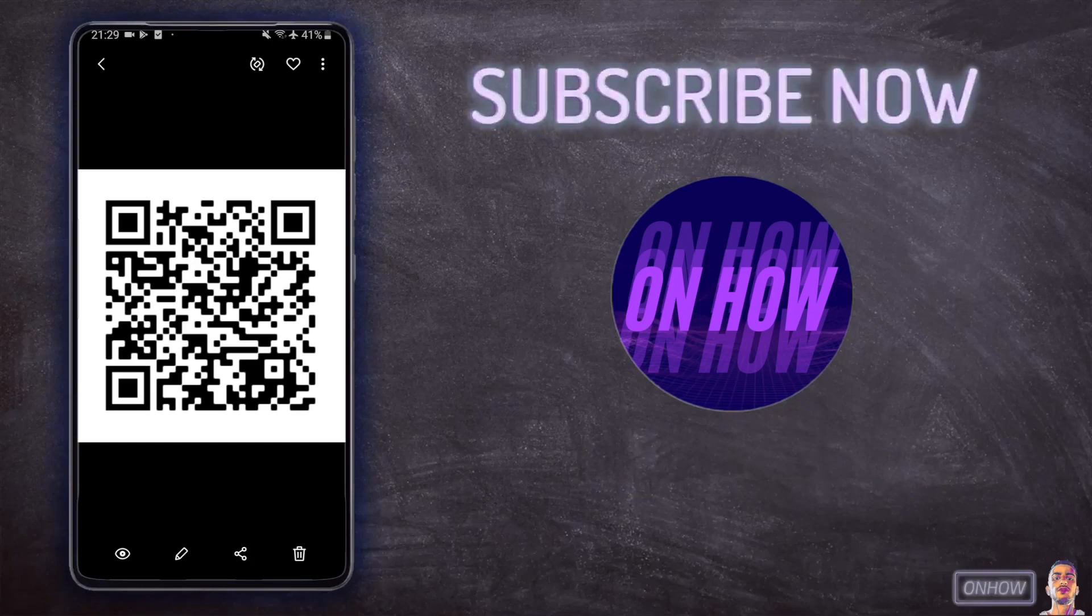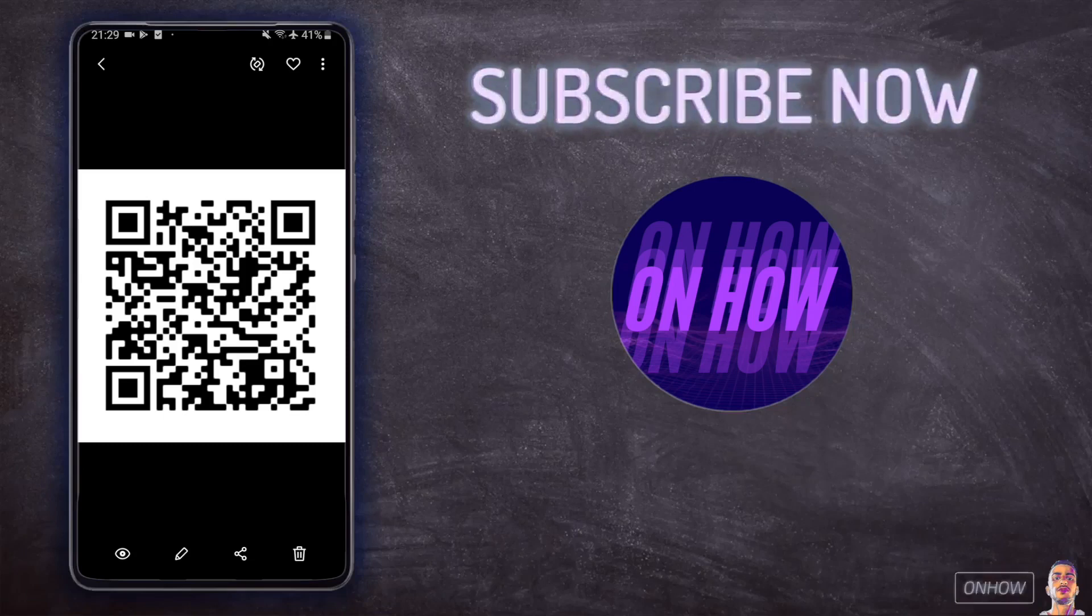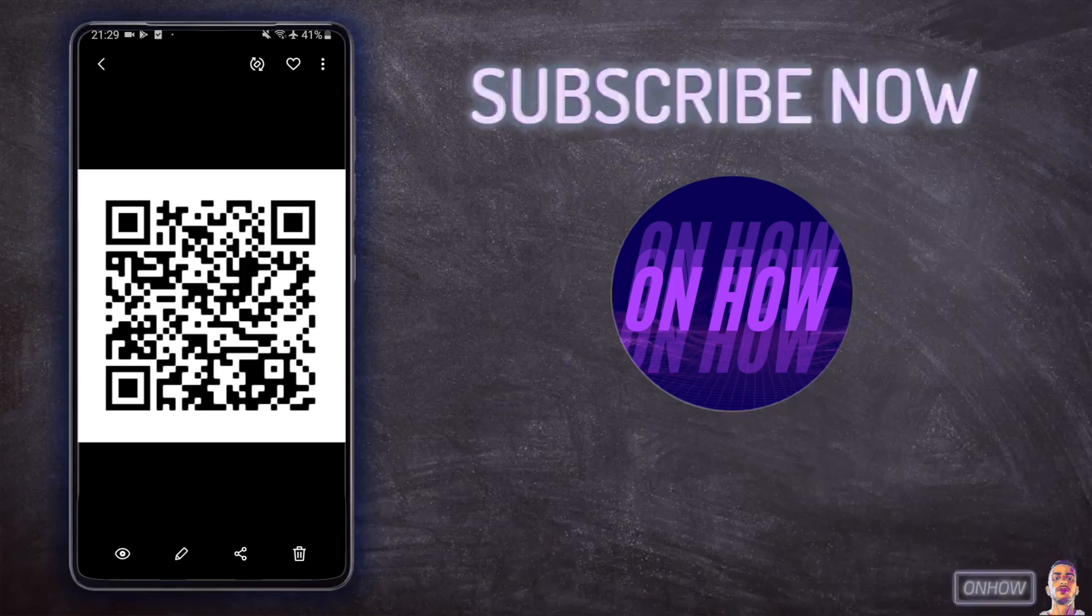And you can actually do this on Android without using any applications by using Google Lens. But sometimes the Google Lens icon does not show up for some people. But it doesn't matter if you use iPhone or Android because you clicked on the right video.